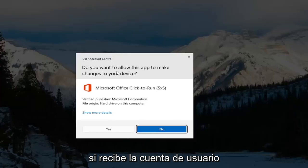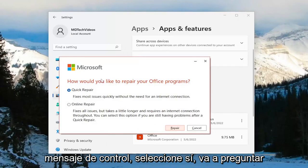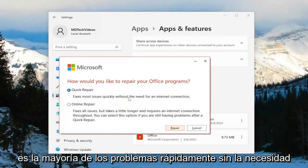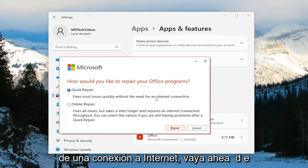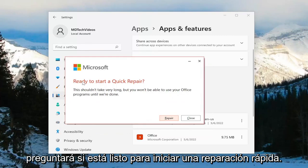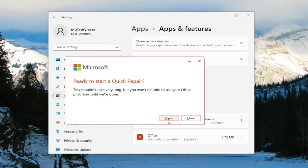Select the three-dotted icon next to it and select the Modify button. If you receive a User Account Control prompt, select Yes. It's going to ask how to repair your Office programs — we're going to select Quick Repair, which fixes most issues quickly without the need for an internet connection. Go ahead and select the Repair option. It's going to ask if you're ready to start a quick repair; this shouldn't take very long, but you won't be able to use your Office programs until we're done.